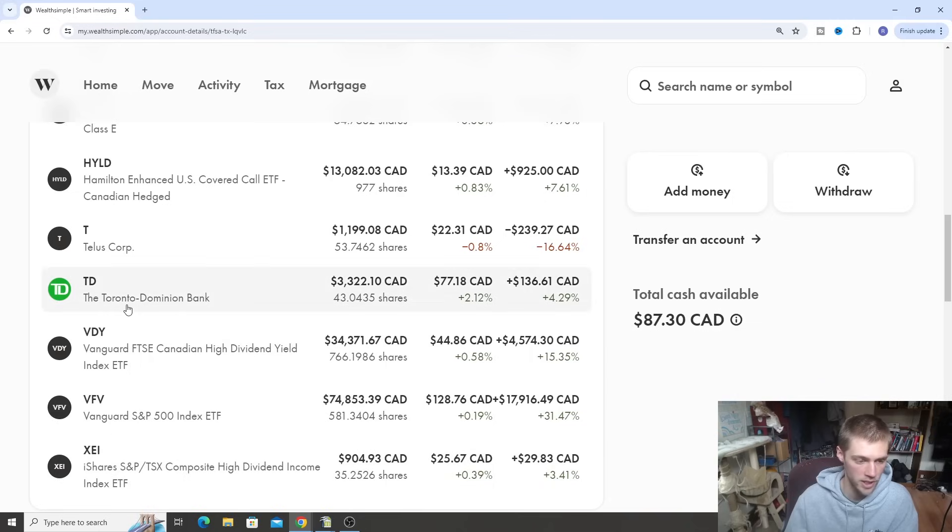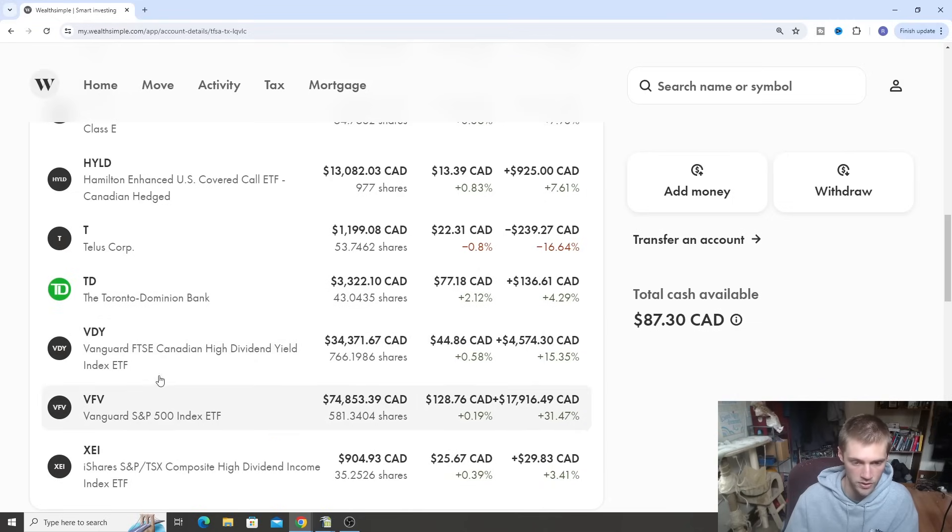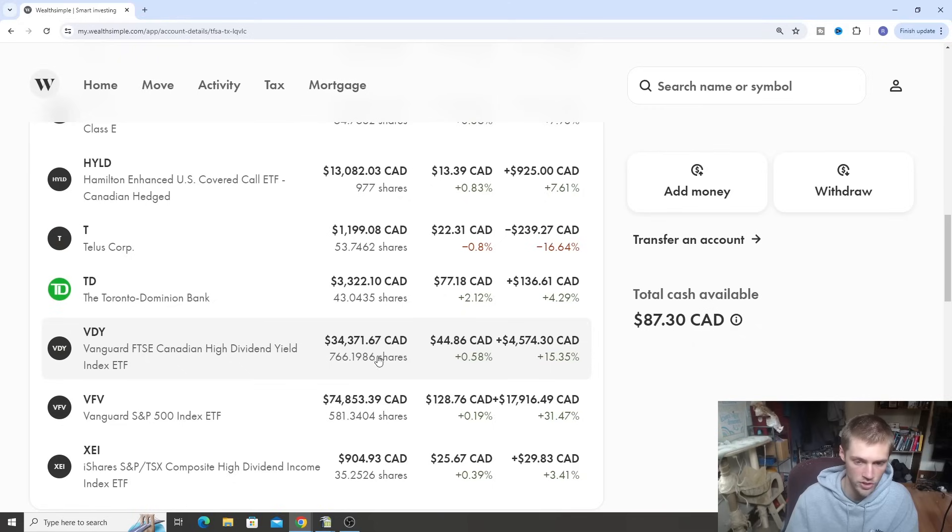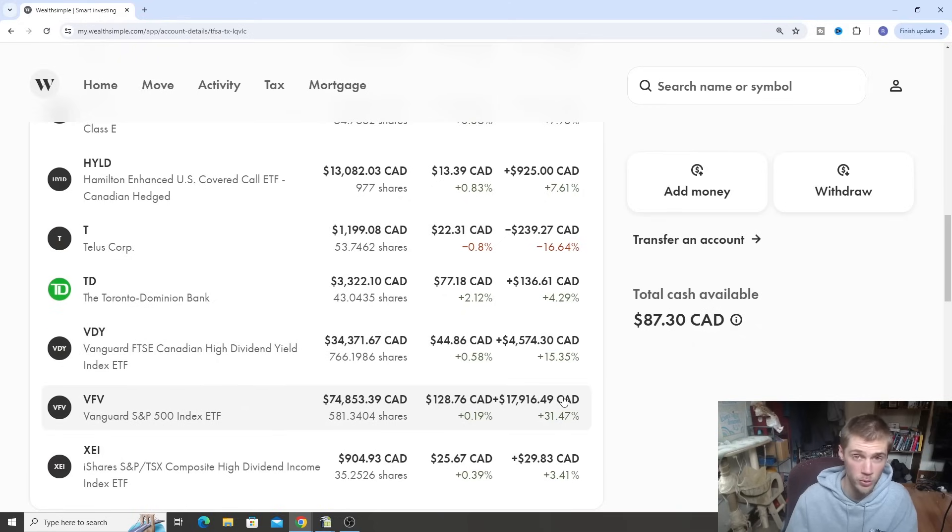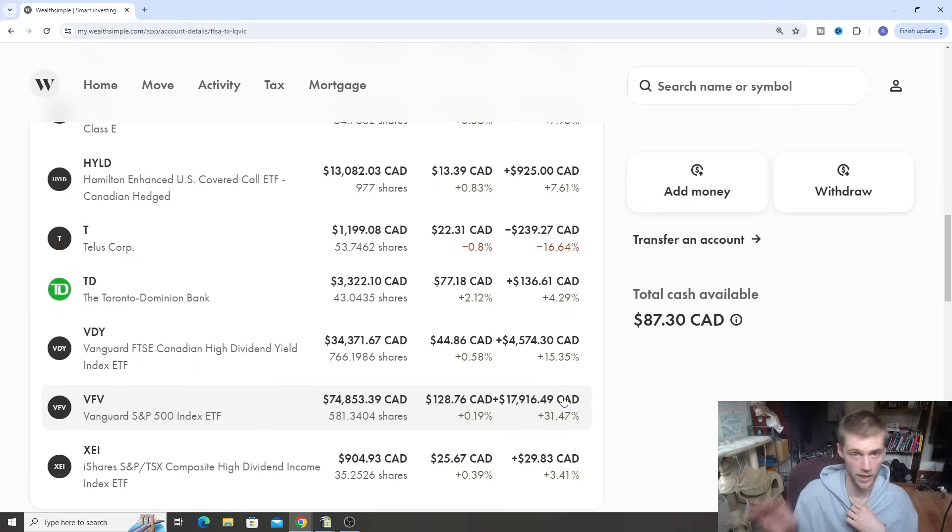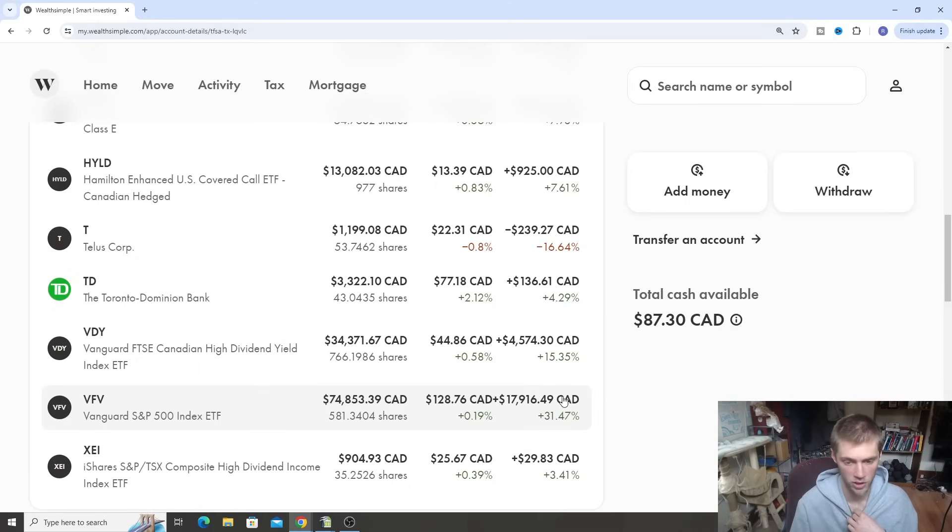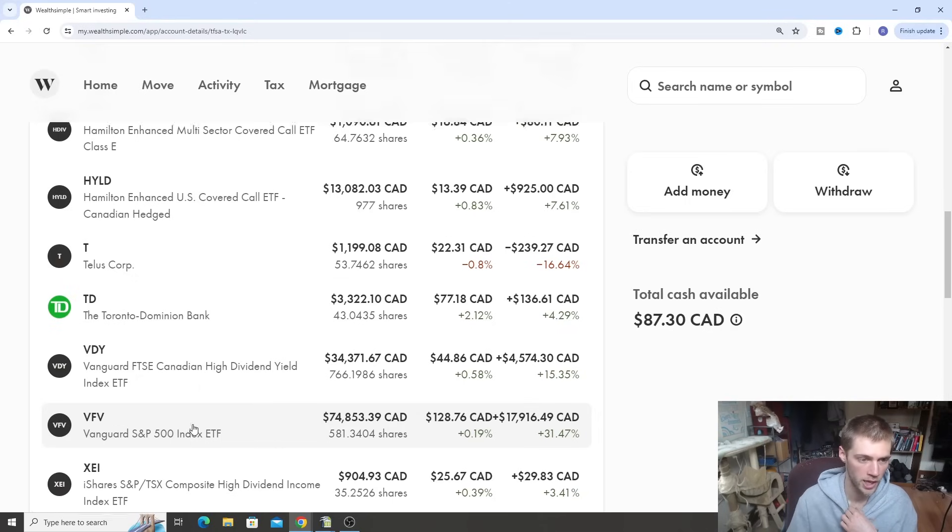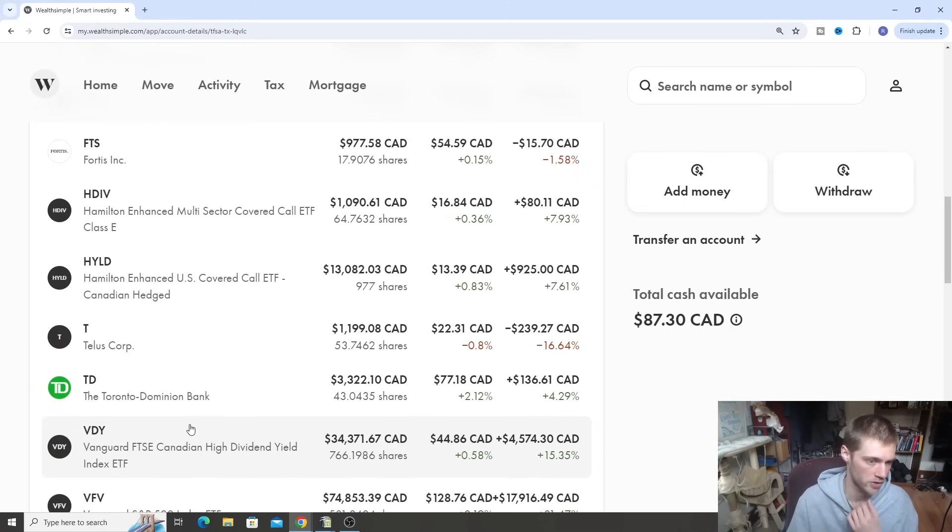So here's the big ETFs. Obviously our biggest ones are VFV, VDY. These are the biggest ones. You can see the dollar amount here. So that's the shares here. This right side gain is just going to be the stock growth. So it doesn't show the dividends. We'll talk about the dividends and stuff like that when we look at our entire portfolio review later on towards the end of the video, because that'll give you guys the total return.